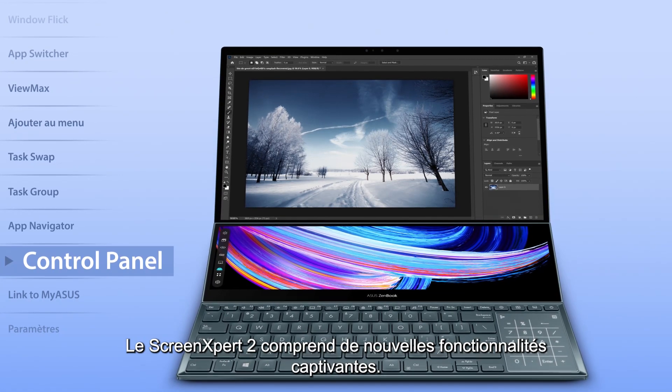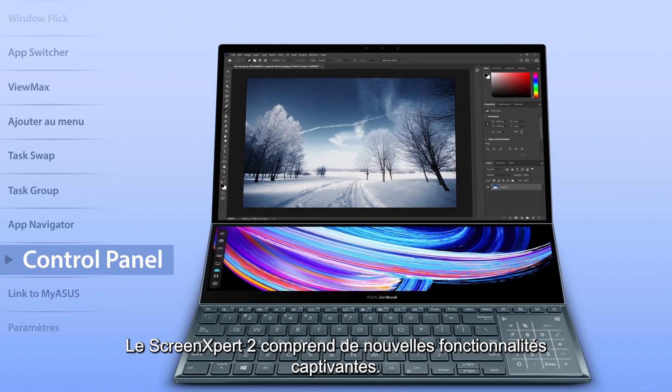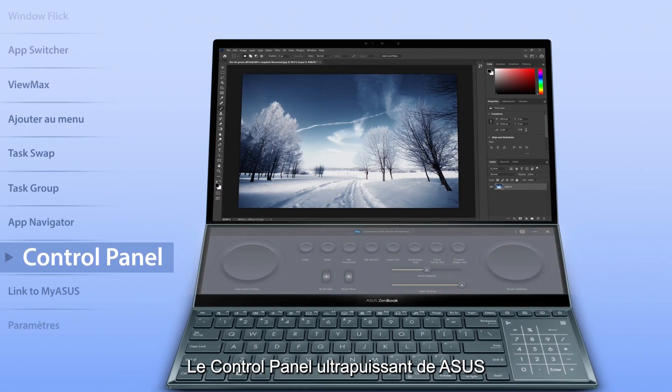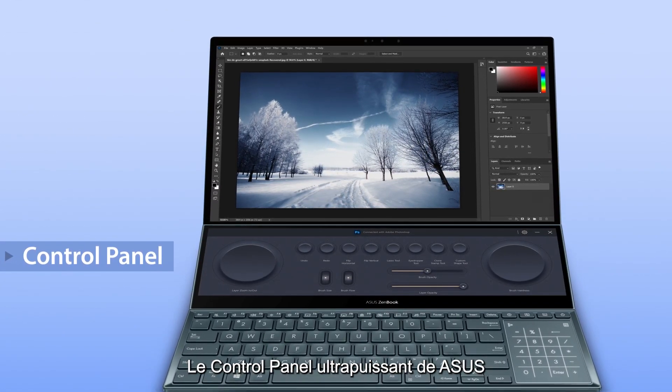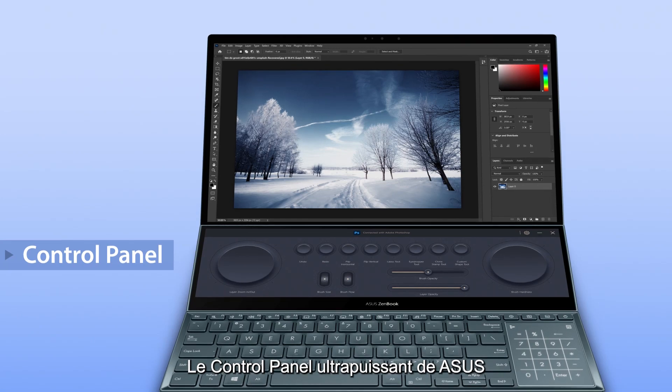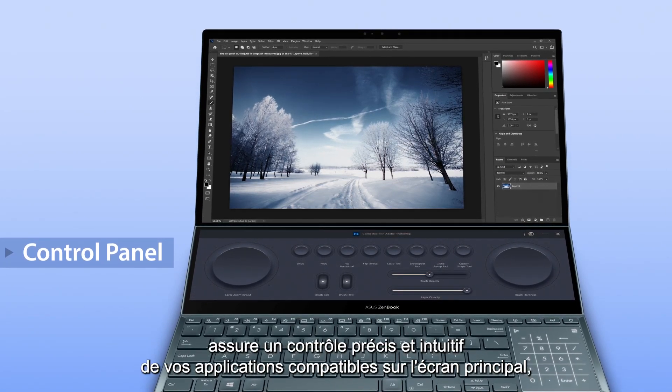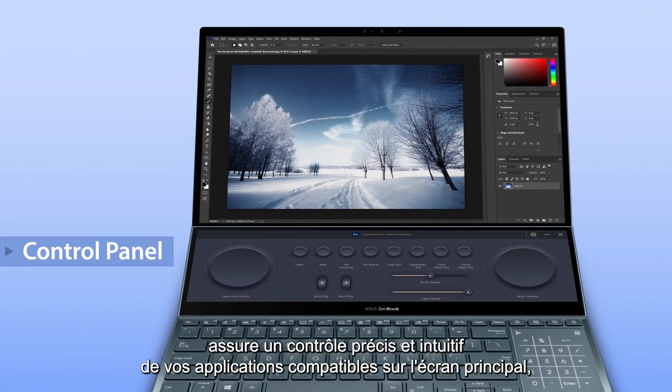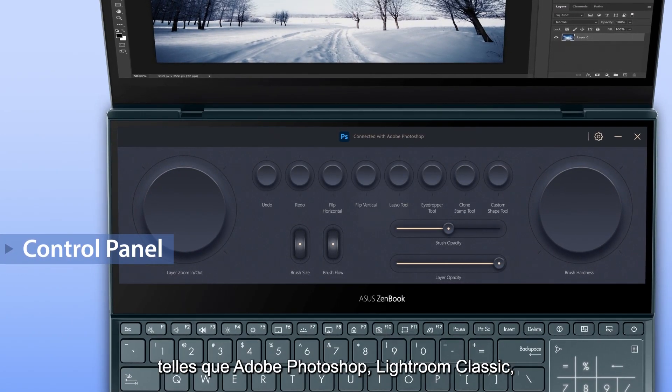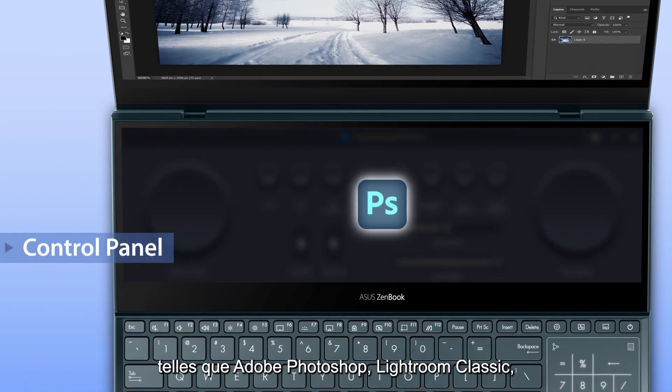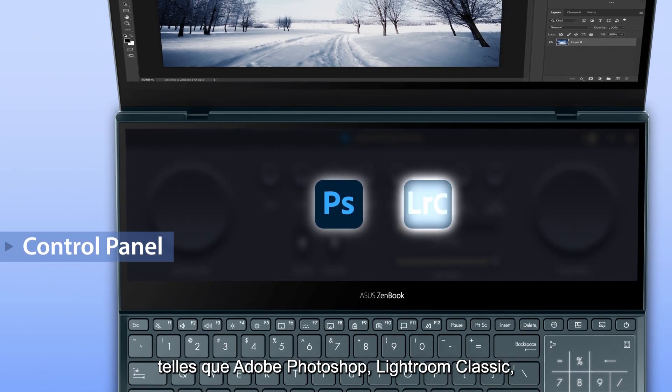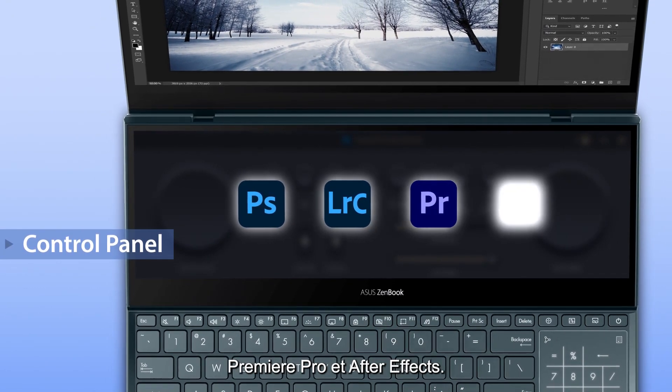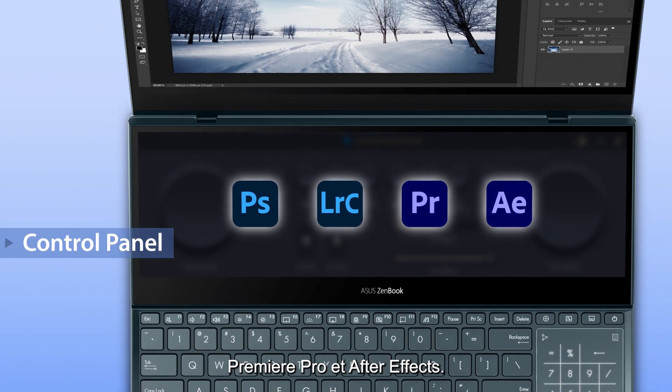ScreenExpert 2 includes some great new utilities. The ultra-powerful ASUS control panel gives you precise and intuitive control over compatible apps on your main screen, including Adobe Photoshop, Lightroom Classic, Premiere Pro and After Effects.